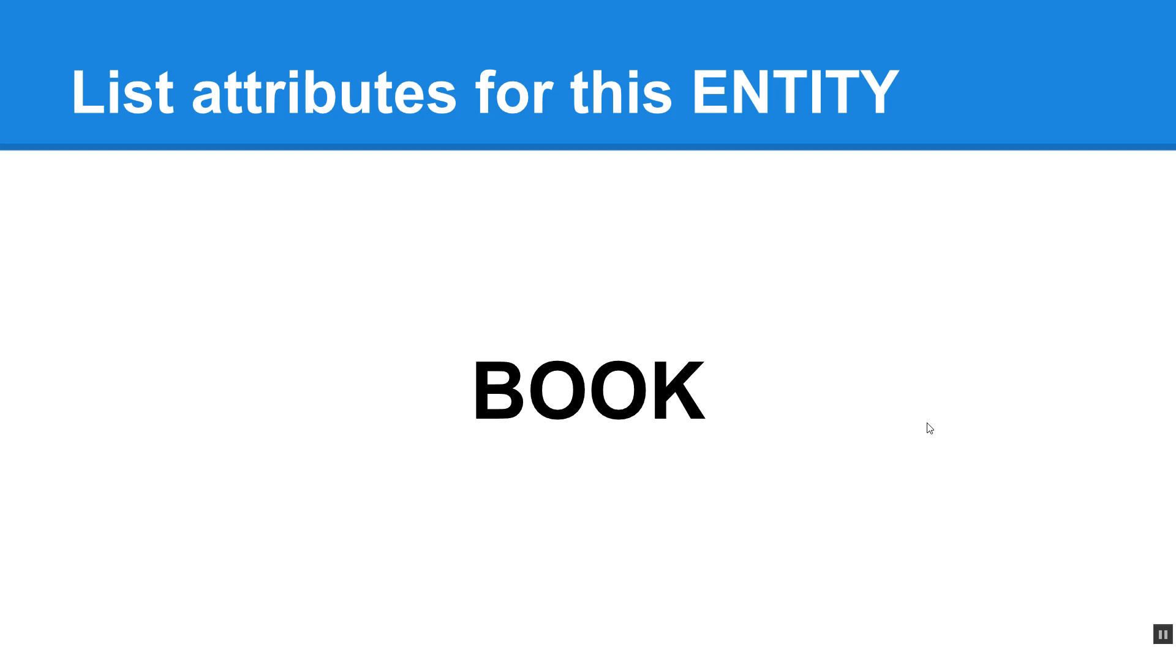All right, let's talk about attributes for this entity called book. So think about the things that a book would have. A book has title, has an ISBN number, it has an author, a publisher, a publication date, how many pages it contains, maybe a category for what the topic is. So all those types of things could be book, what the price for the book is, things like that.